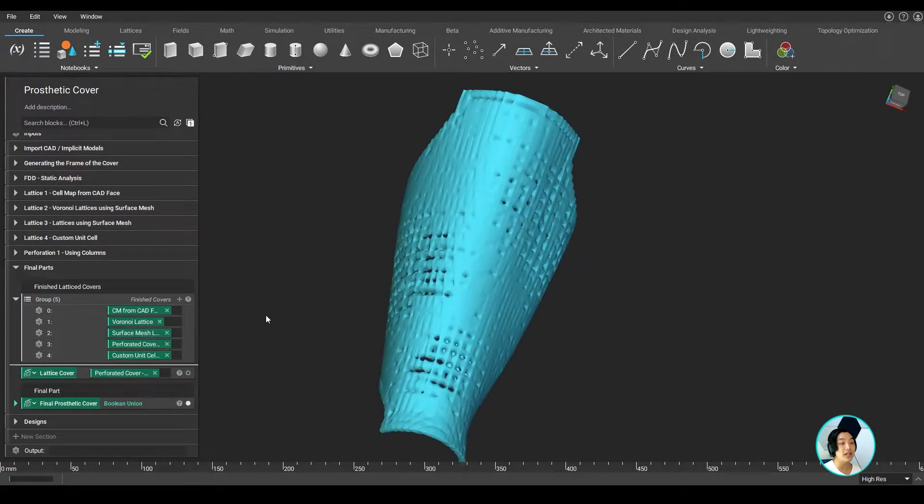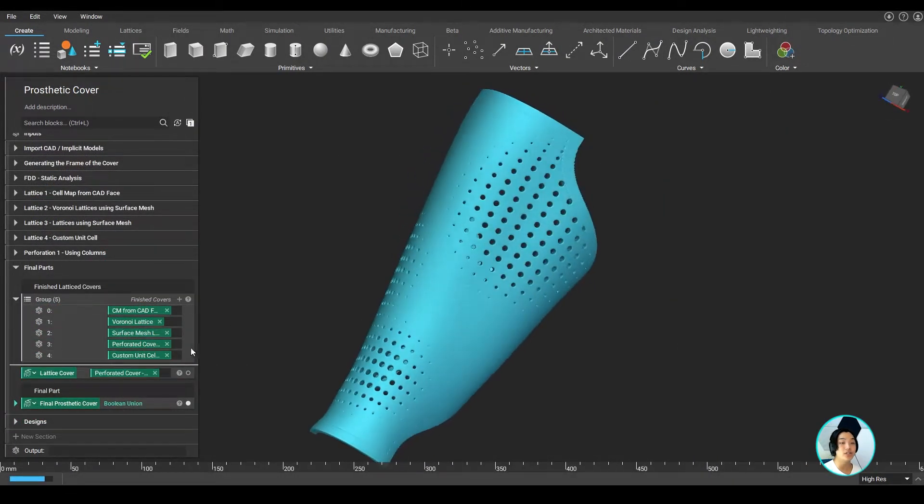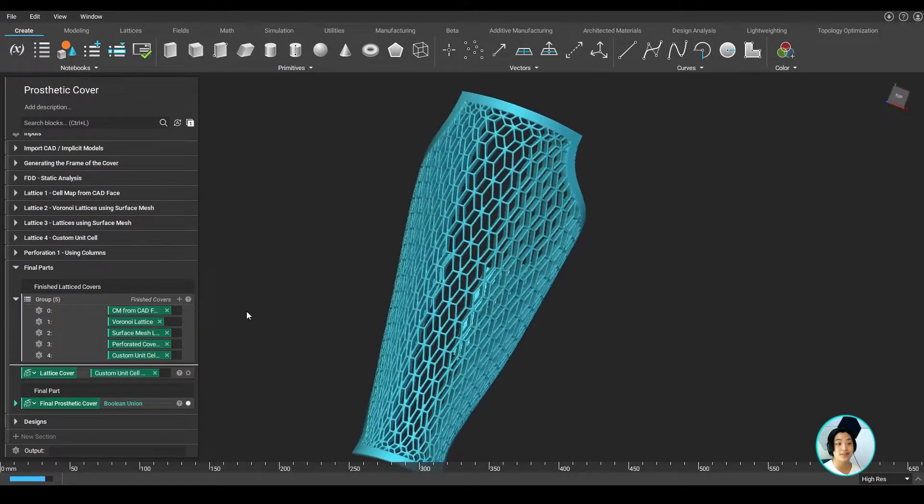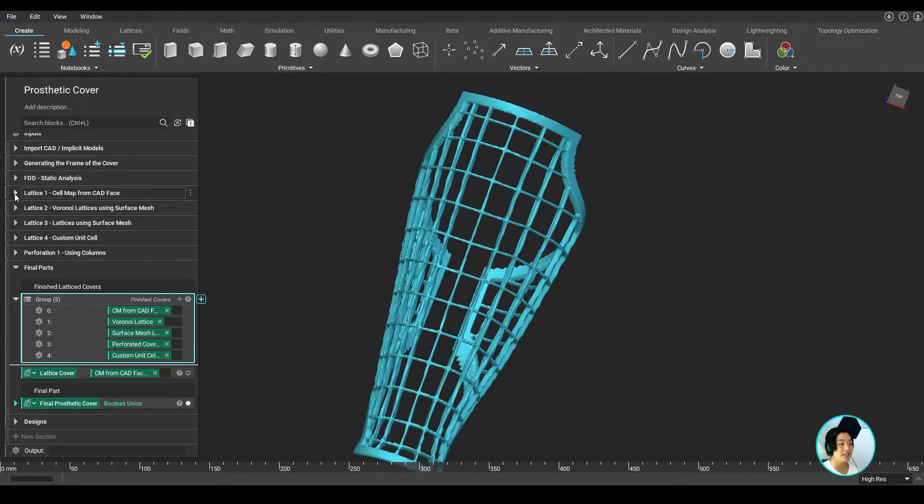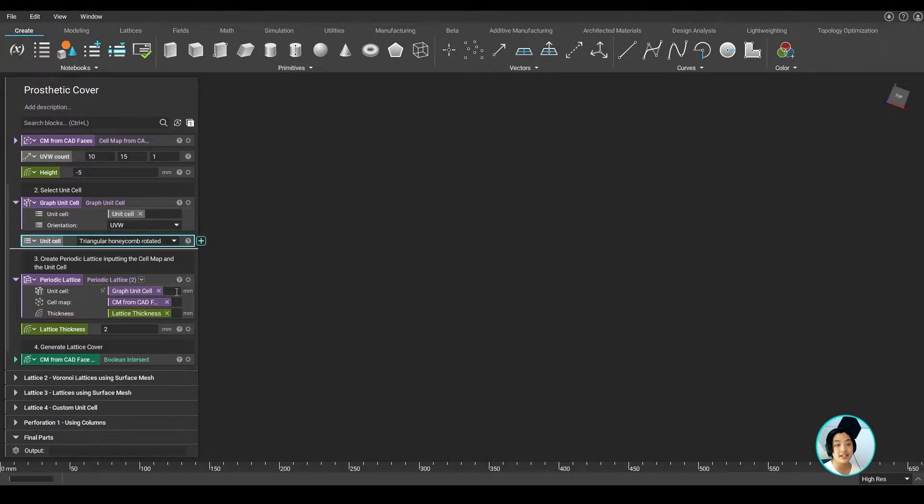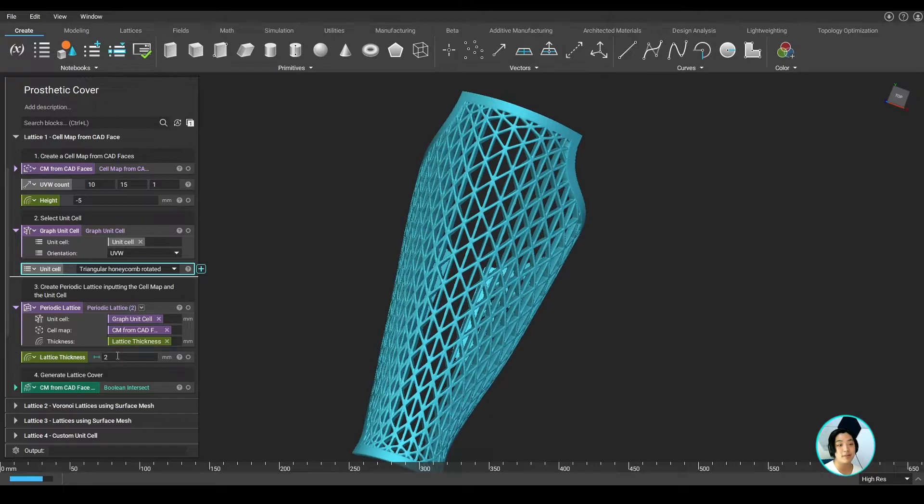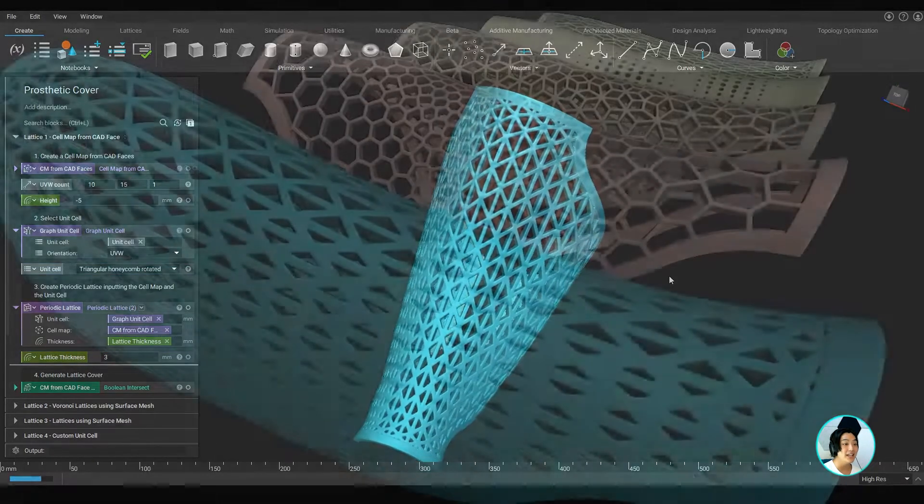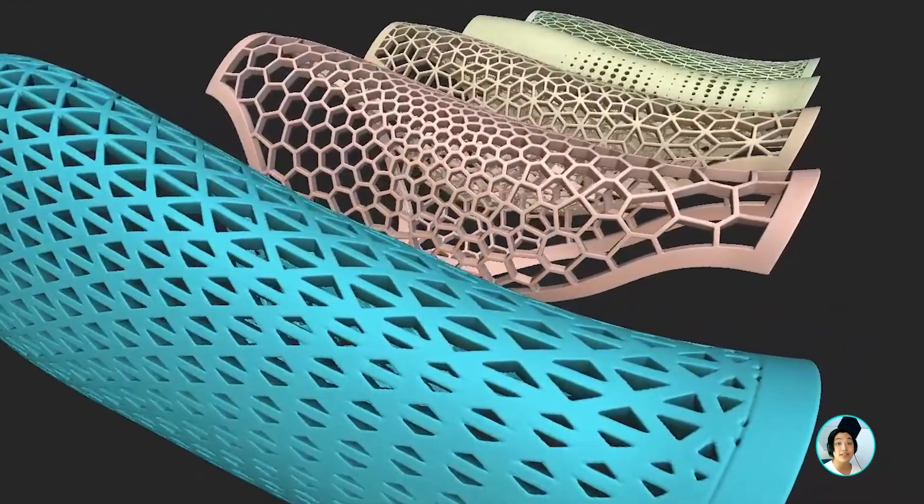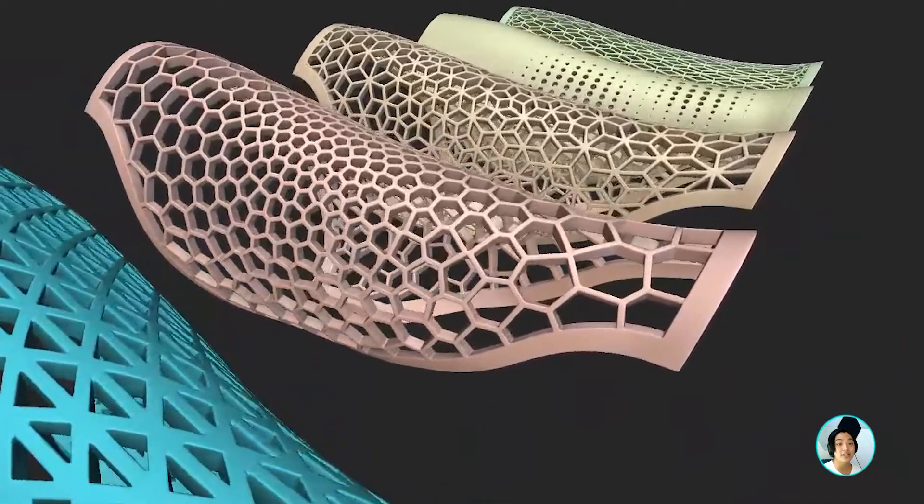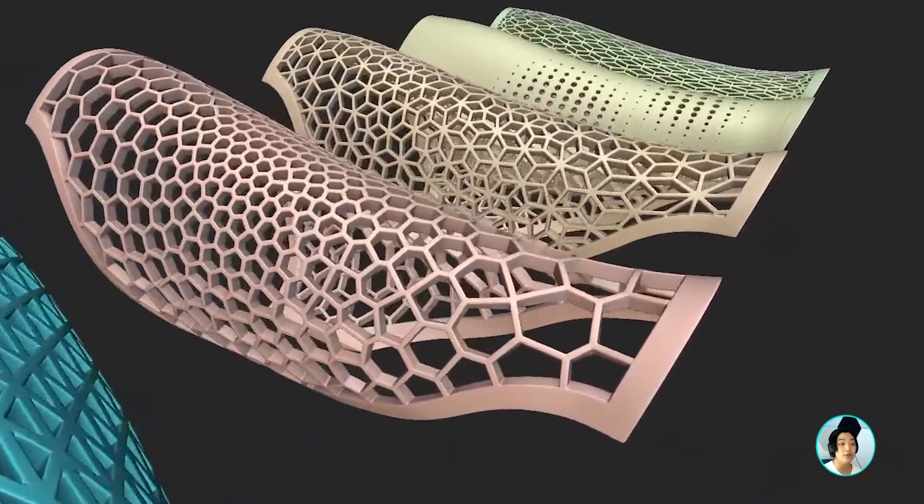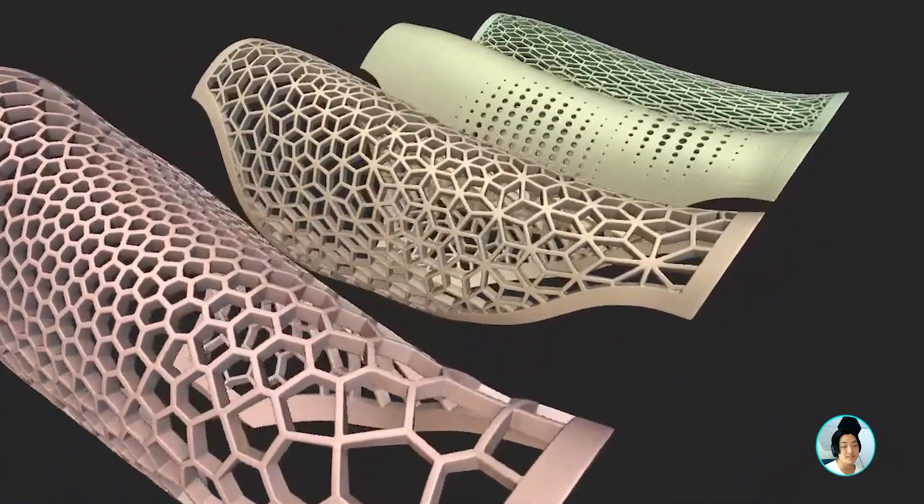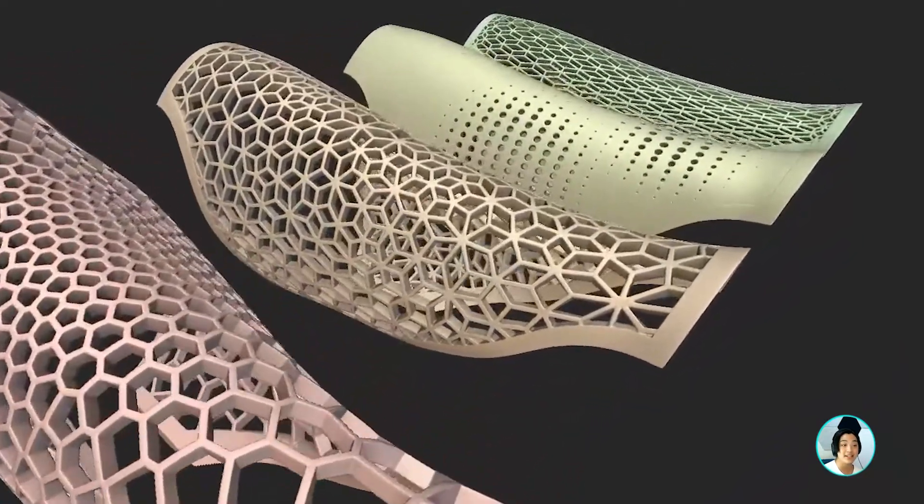With nTopology, you can enable quick design changes to generate multiple design iterations of prosthetic covers. Go through numerous designs in seconds, backed up by the power of implicit modeling. You can even automate the design process using scripts in nTop CL and turn your workflow into a mass customization process.